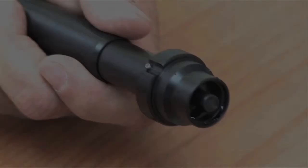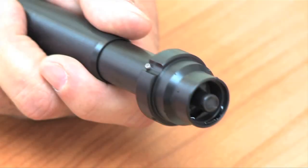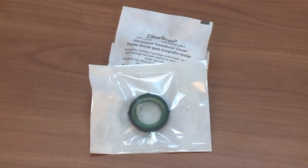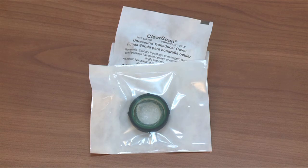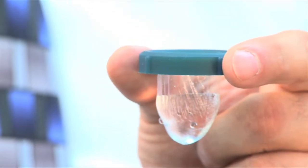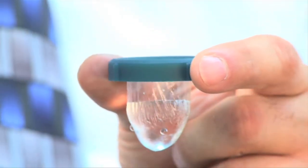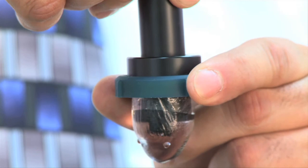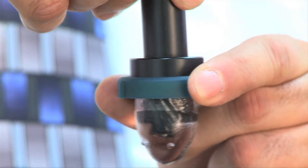The 40 MHz probe is open and the transducer is visible. The probe can be used in several ways. This configuration is for use with the ClearScan bag. The bag is filled as shown with distilled water and the probe is inserted.